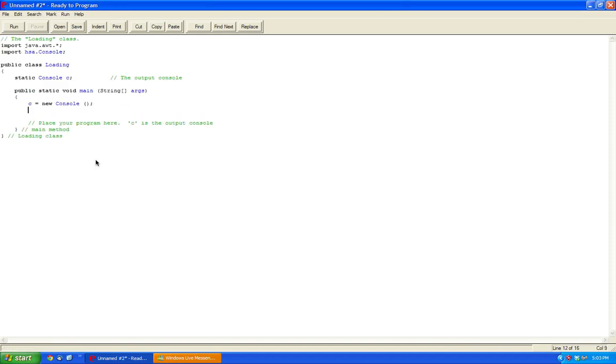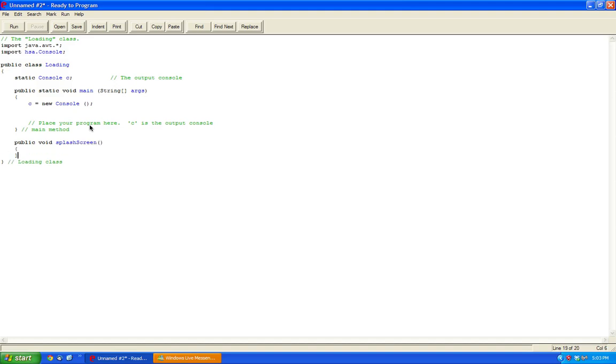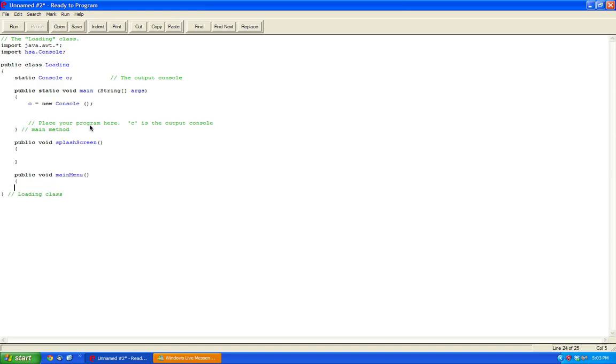So essentially what we'll do within this is we'll make a simple message that will appear as our splash screen. So let's say public void splash screen, and this will send us over to our main menu. So now public void main menu, and inside here.